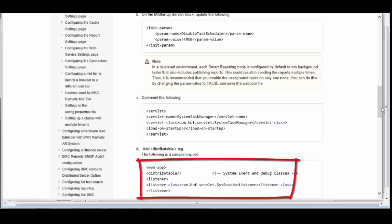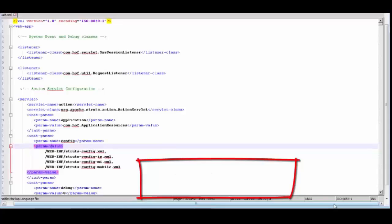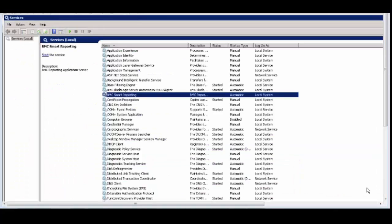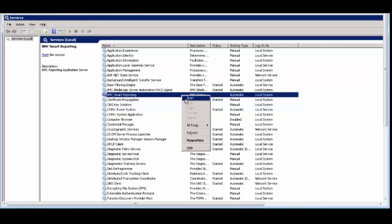The last step is adding Distributable Tag in the Web.XML. Save the Web.XML and close it, and then start the Smart Reporting service.